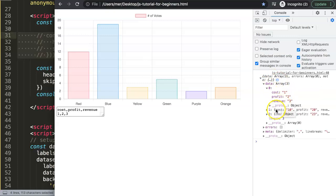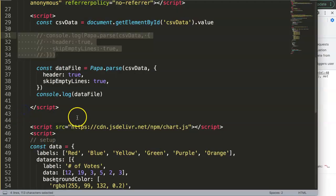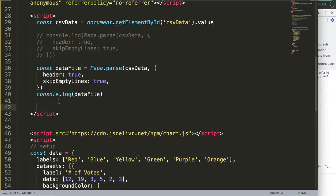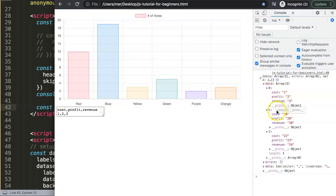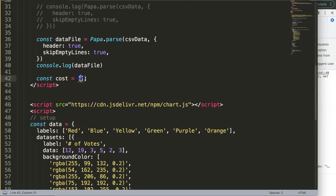What we really want is to grab only the cost values: index zero is cost 1, index one is cost 10, and index two is cost 22. Since we're working with JSON, this becomes quite easy. First, we create a constant called cost set to a blank array. We'll use a for loop to iterate over all the data points and push values into that array.